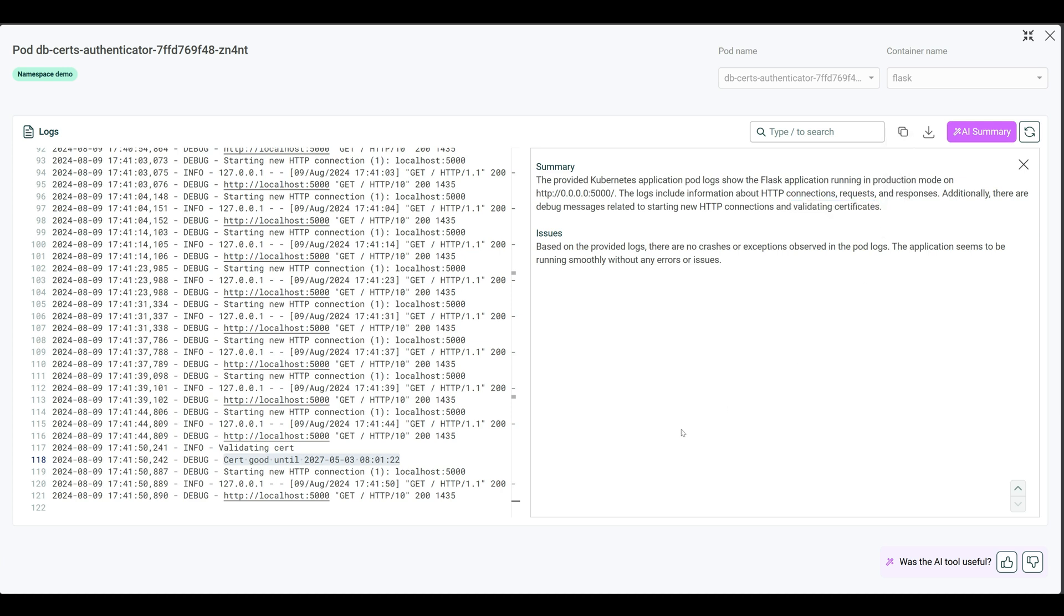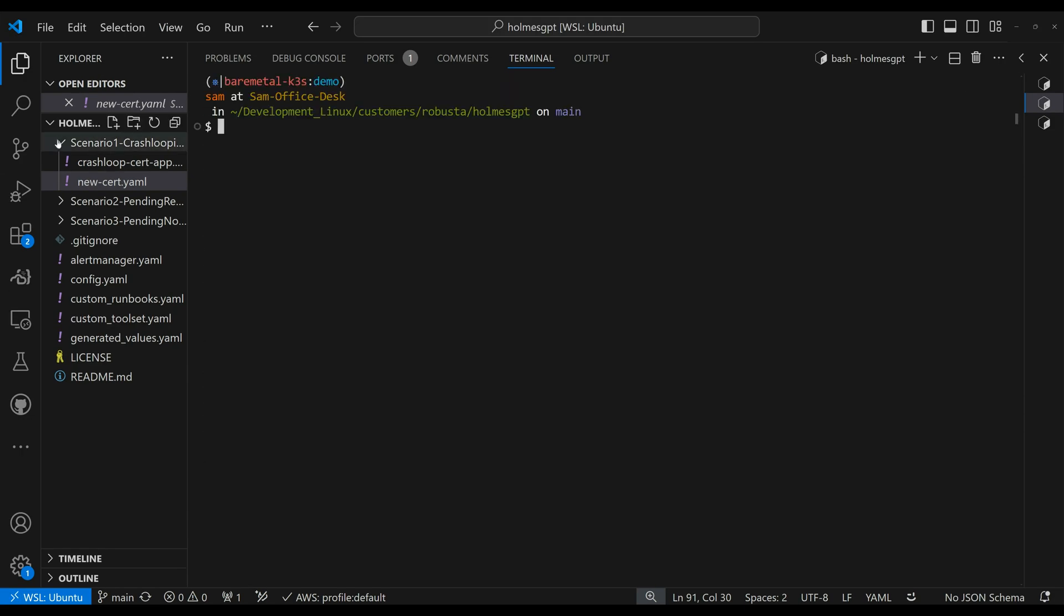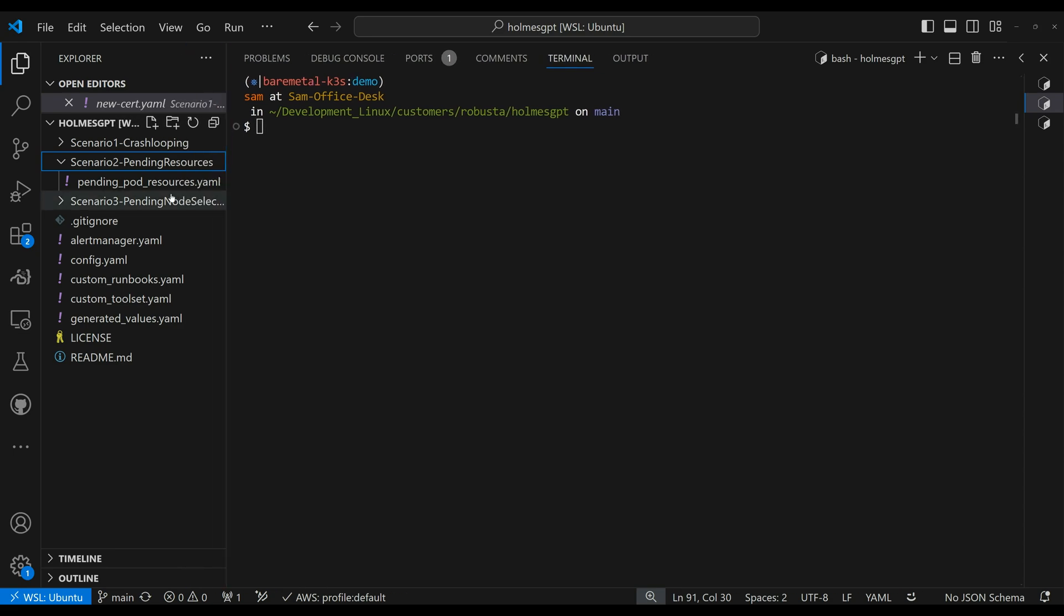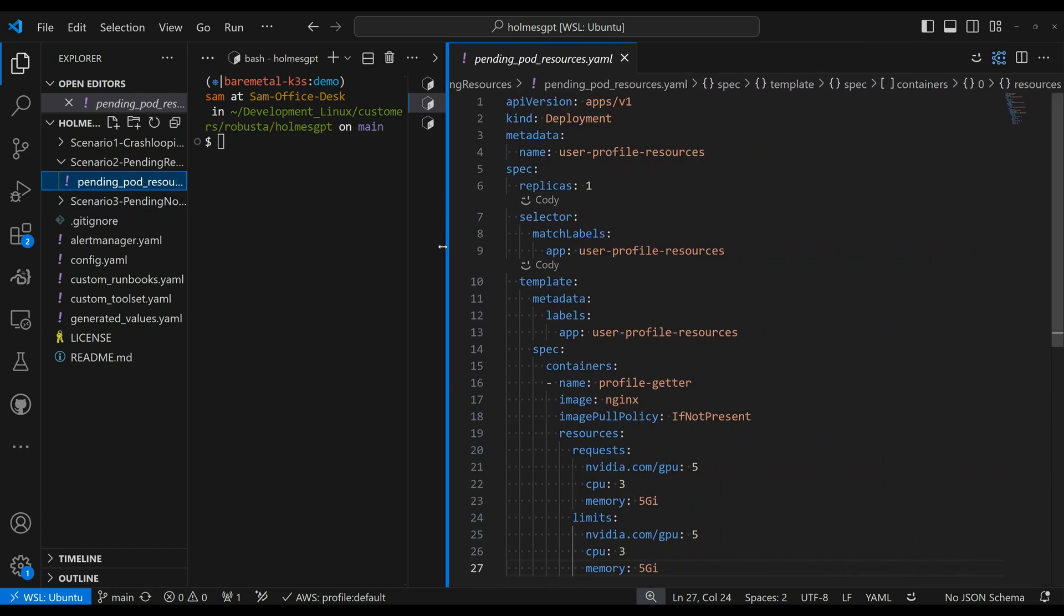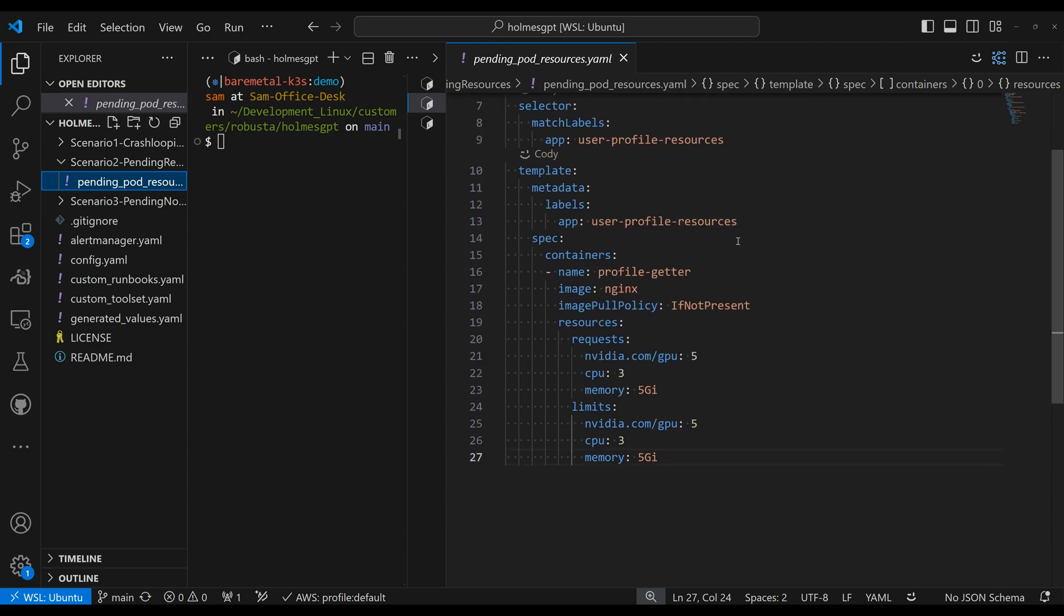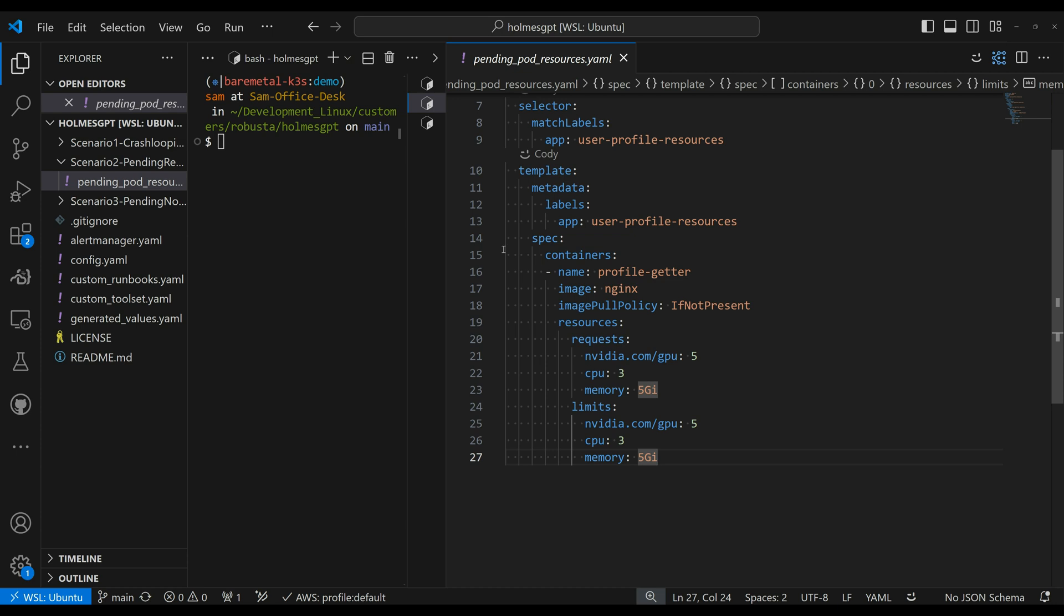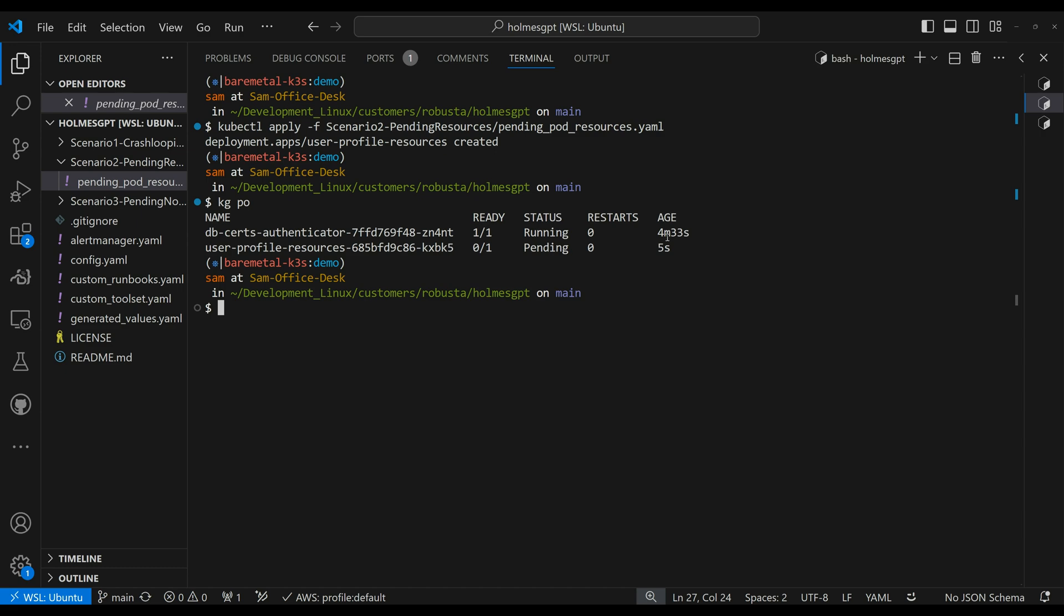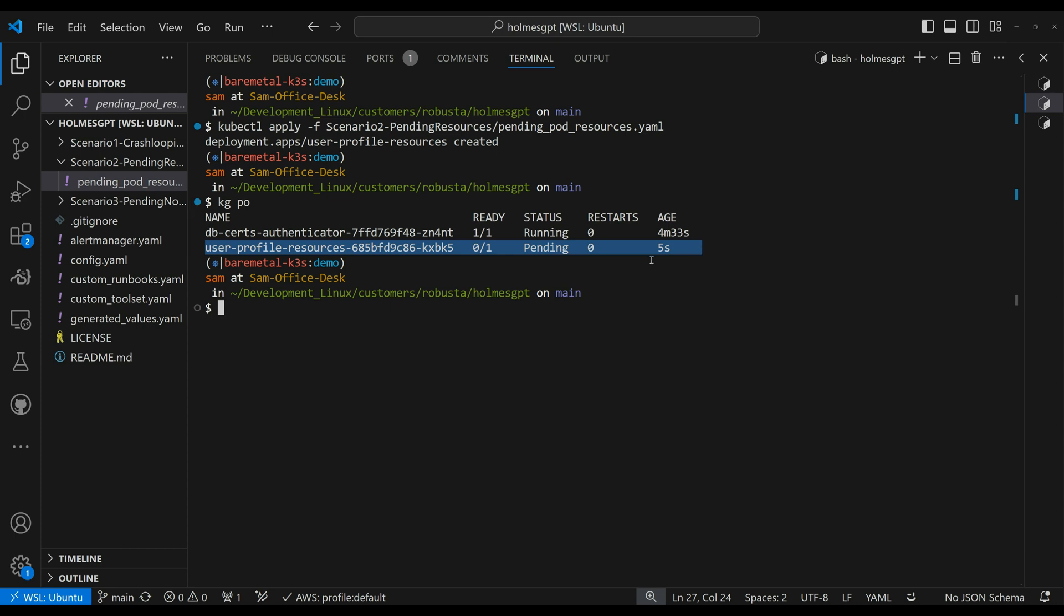Let's go ahead and move on to our second scenario. And this scenario has to do with pending resources. Okay. So we have this manifest here. It's a deployment user profile resources, as you can see, and it's requesting some resources, NVIDIA GPU, CPU, memory, and also some limits here as well. So let's go ahead and kubectl apply scenario two, go ahead and apply that run, get pods. And you can see that the pod is sitting here in the pending state.